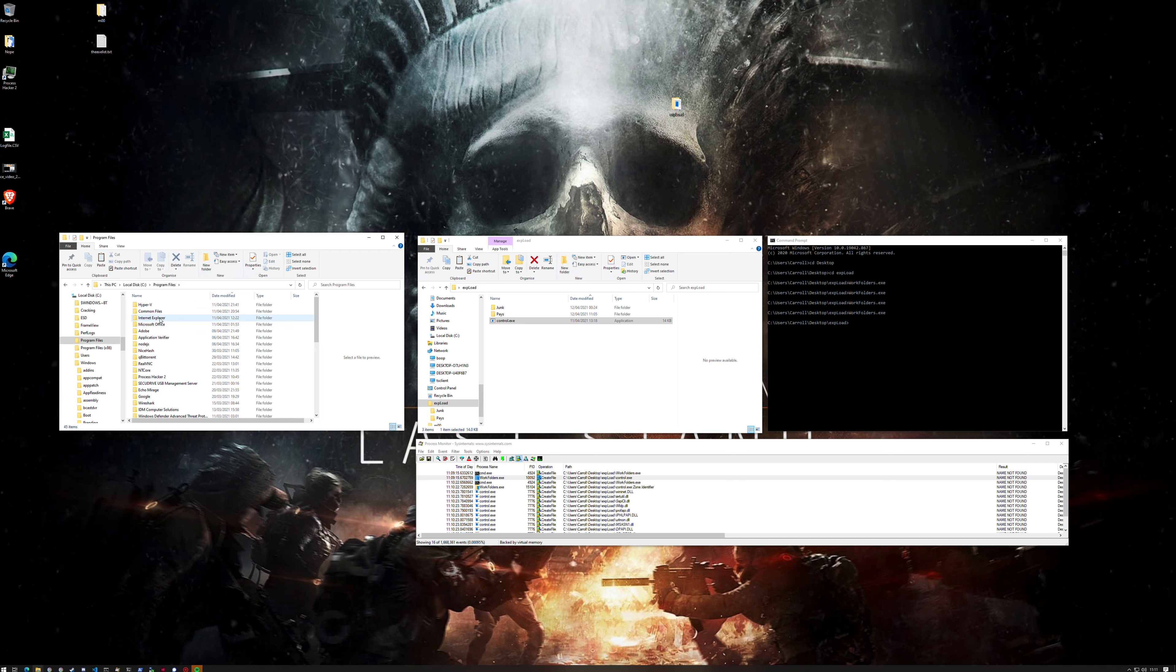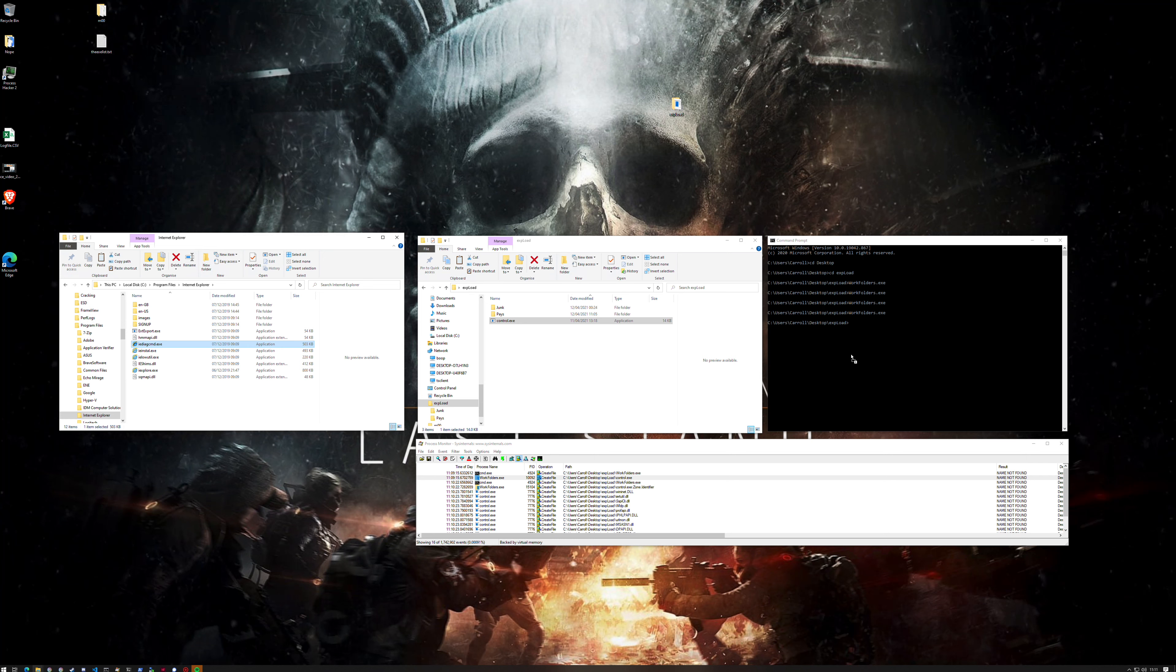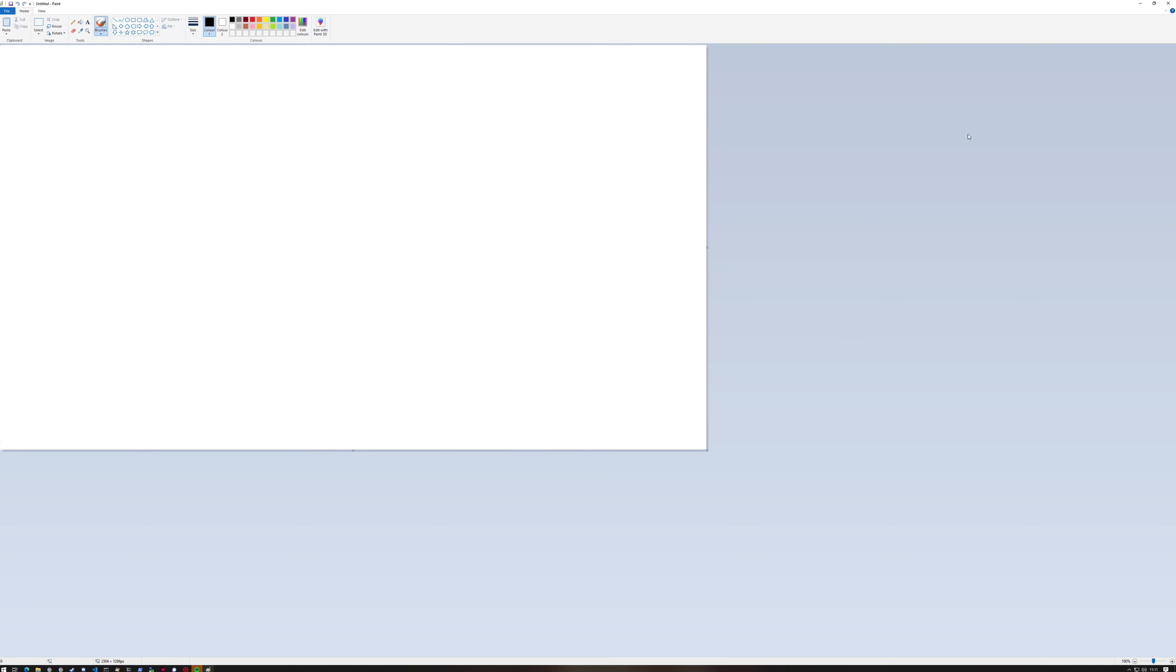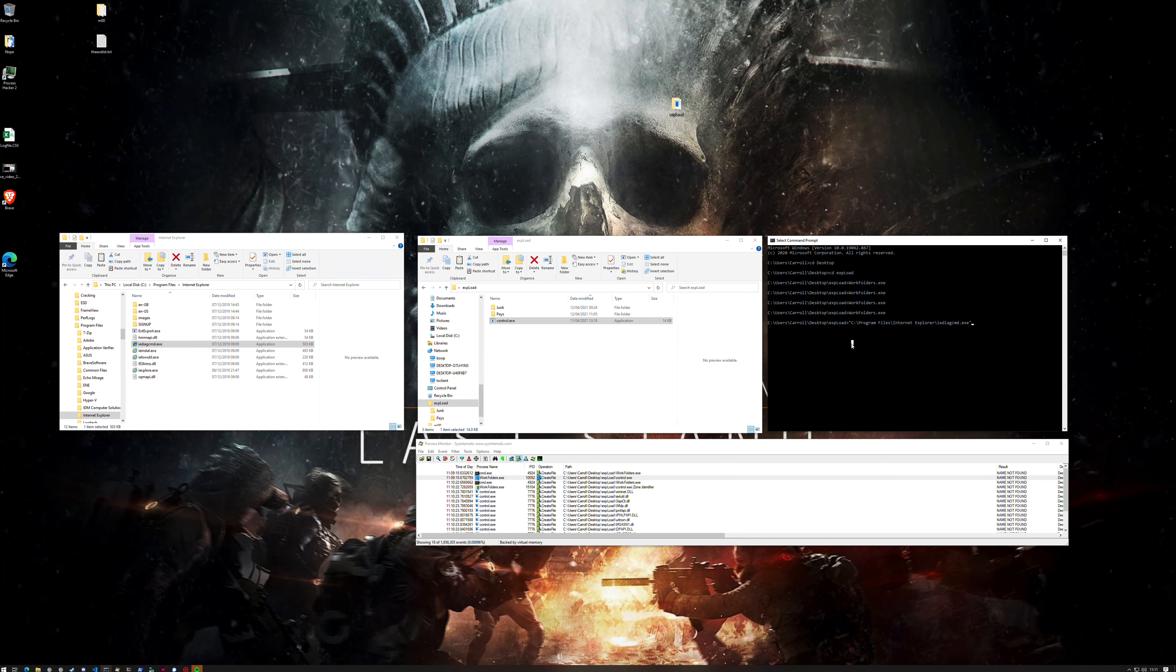We've got Program Files, Windows Explorer, and we do iediagcmd. Check this out - you can't call this straight from the command line without quotes. We can call workfolders.exe straight from here because it's in System32 and that's a registered path. But Program Files, you might want to put the full path otherwise it might not work.